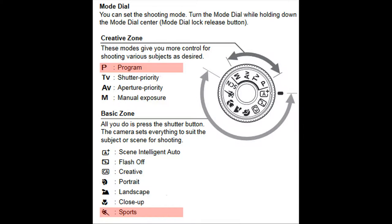DSLRs and most point-and-shoot cameras provide several alternatives to auto, one of which is program exposure mode. In program, the photographer chooses from several alternative icons representing the type of photograph to be made.